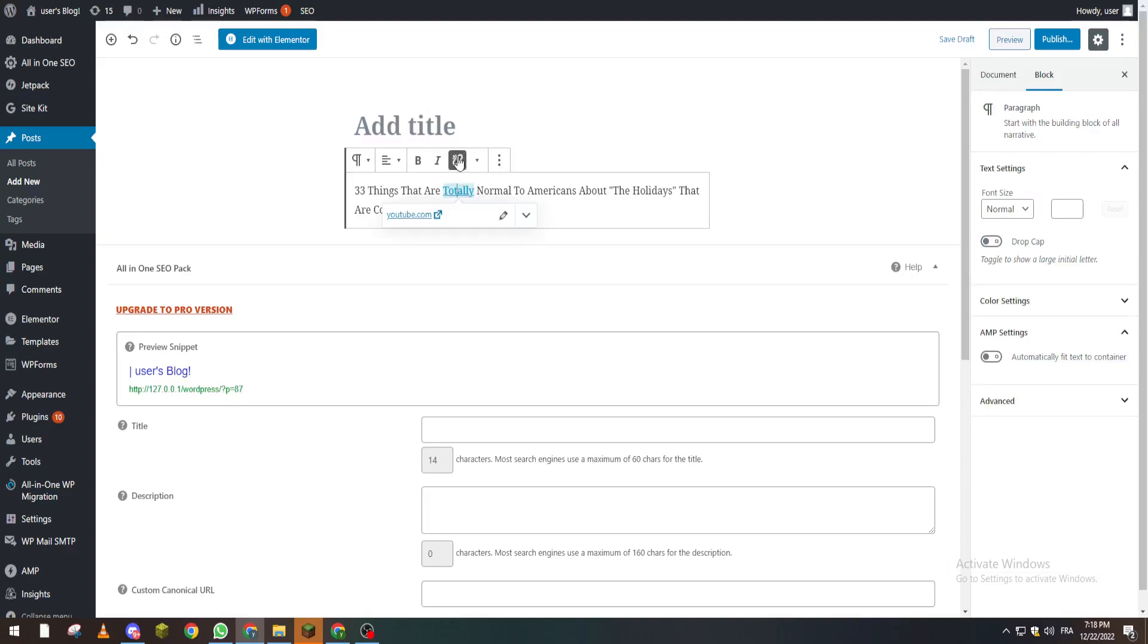So yeah guys, that's how you can actually remove a permalink from your website, blogs, or articles. Thank you guys for watching and see you in the next tutorial. Bye bye.